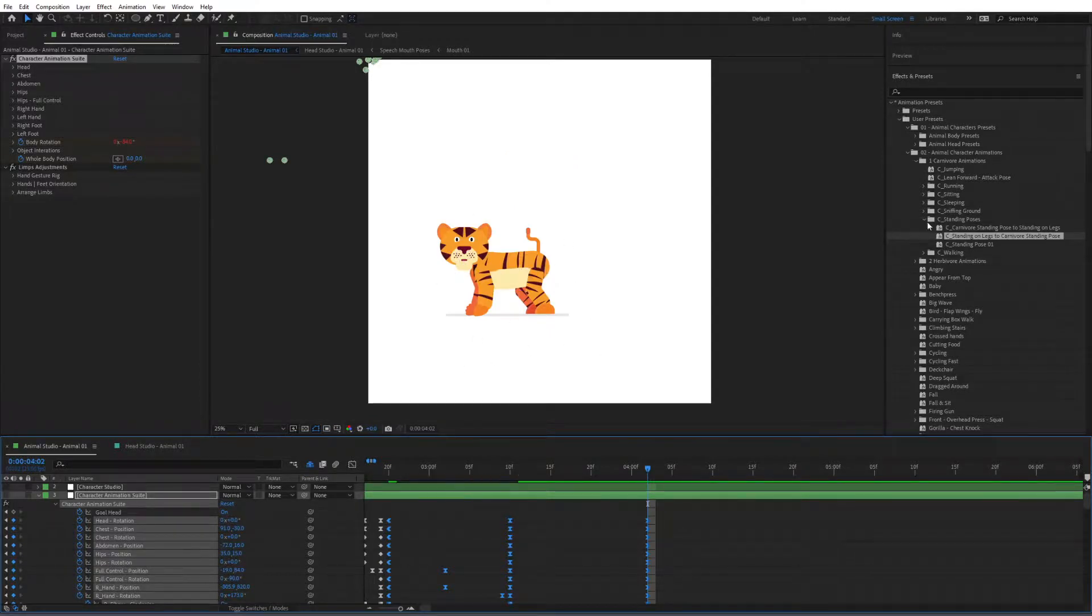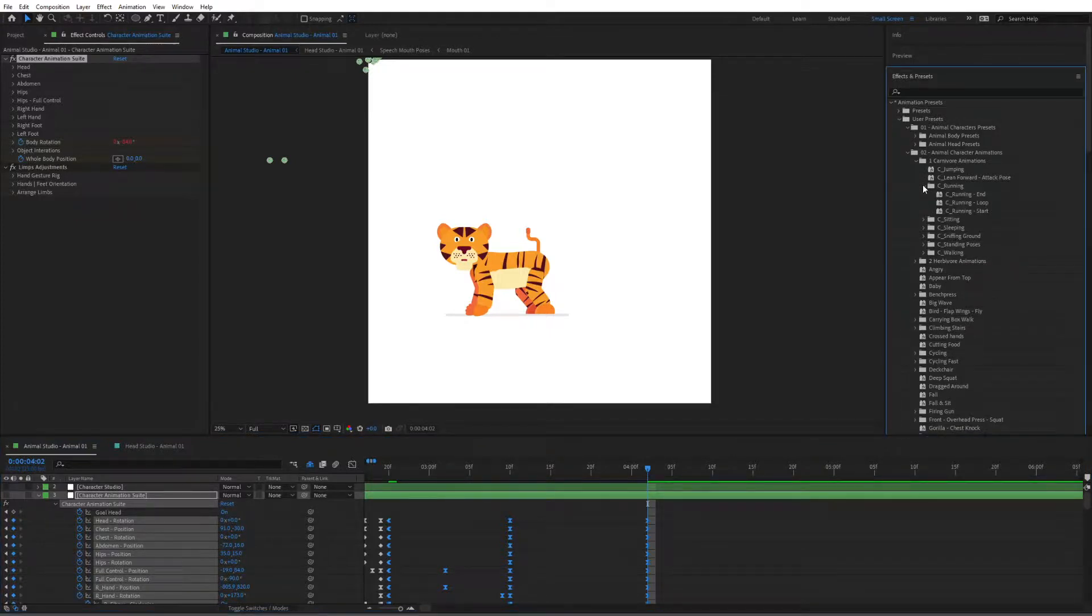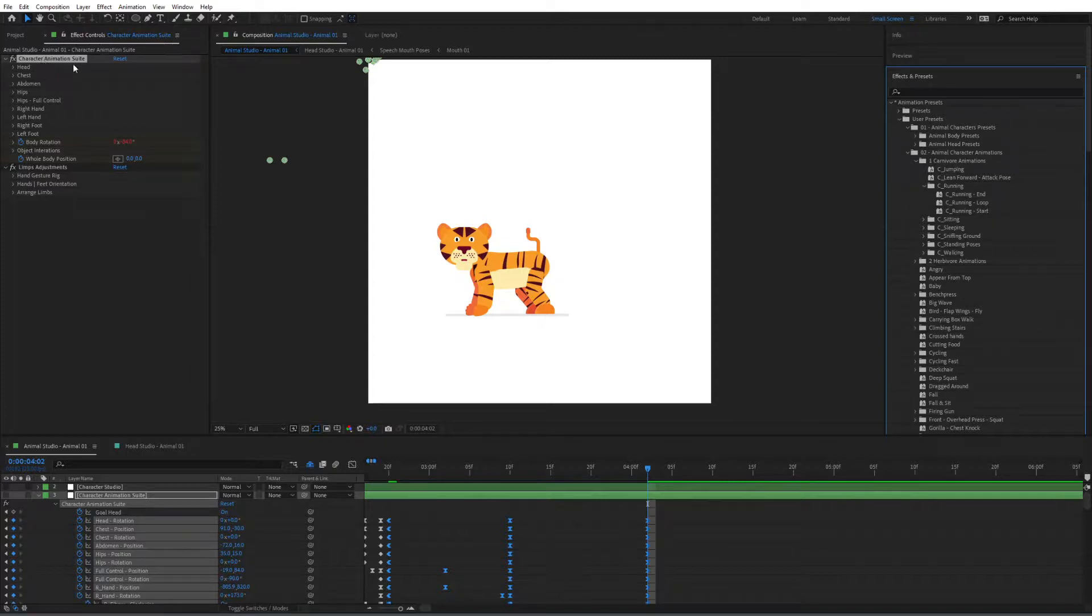And finally, what I'm going to do is I'm going to make it run. So let's go to carnivore running. Go to carnivore running start. Make sure that you are at the end keyframe, and that the current animation suite is selected.